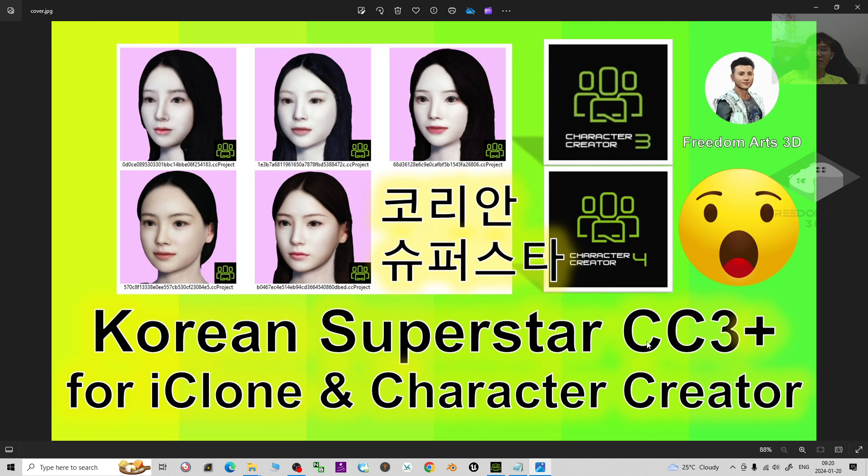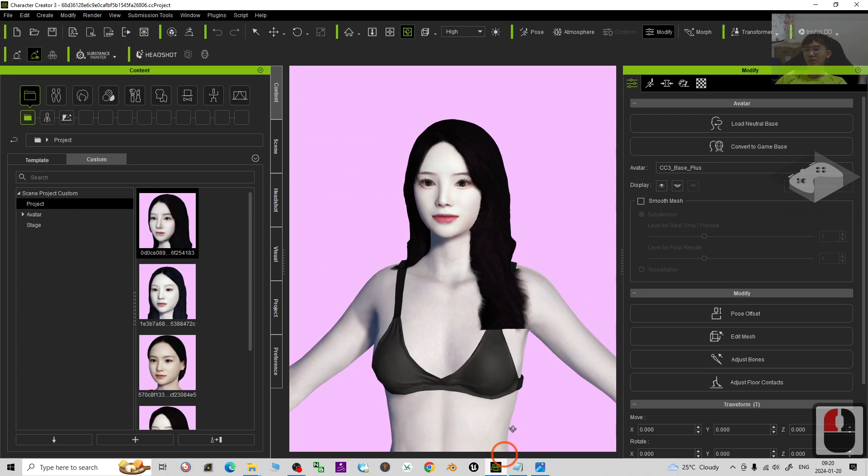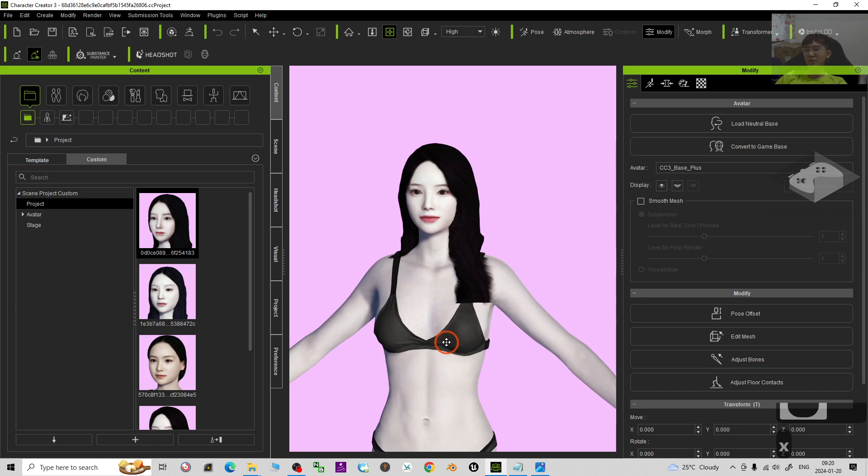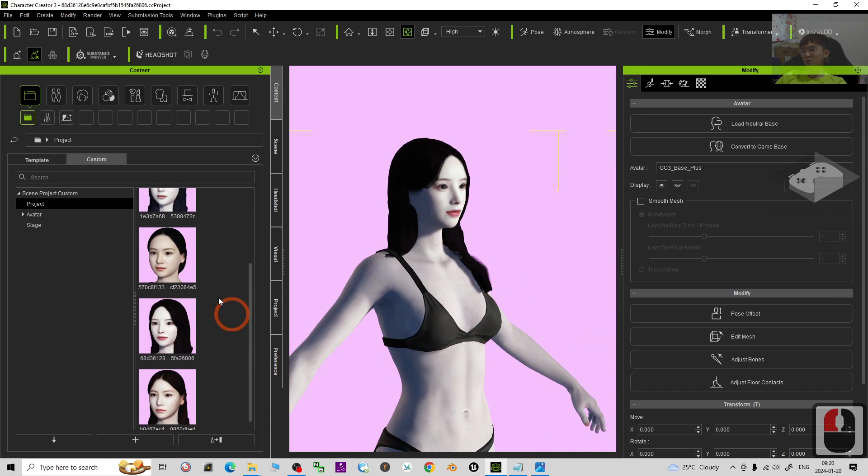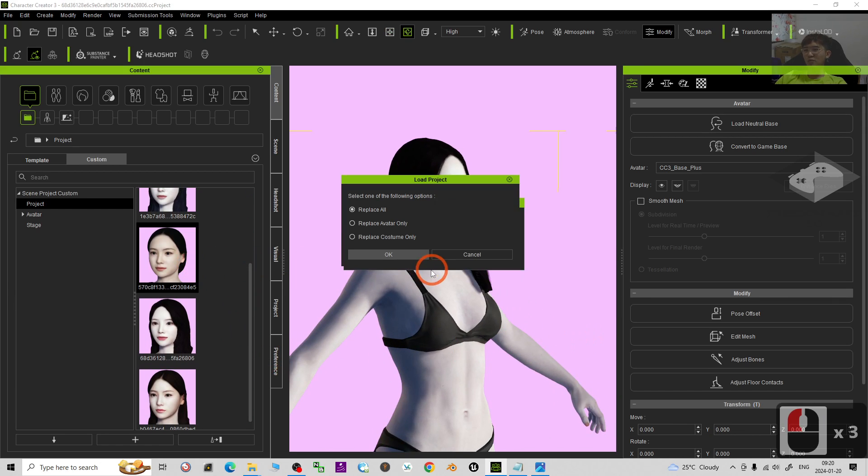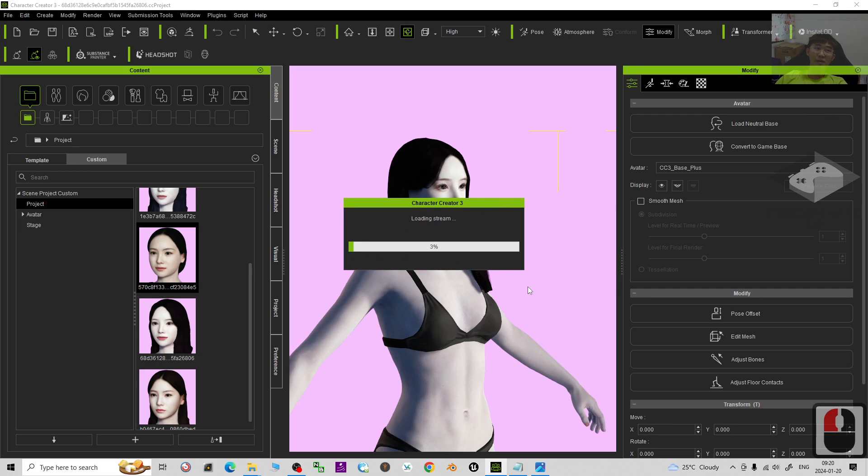If you love my videos, tutorials and sharing, if you feel all these tutorials and sharing are very helpful to your 3D modeling, 3D animations and 3D game developing, you can subscribe to my YouTube channel and also turn on the mini bell and select all.